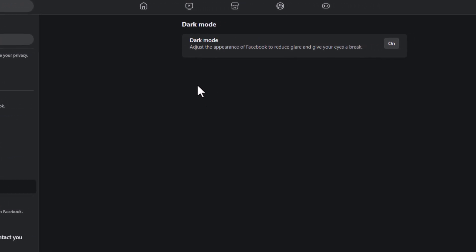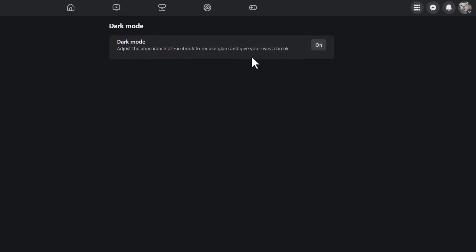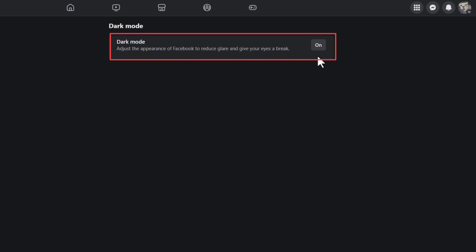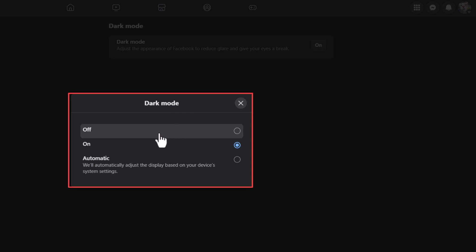Now in the center pane, next to dark mode, you want to click on the little button. As you can see, I already have mine turned on, but I am going to click on the button. A little dialog box will open up.